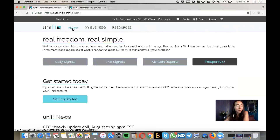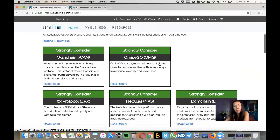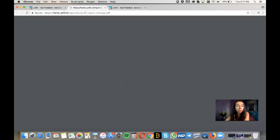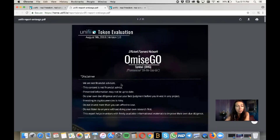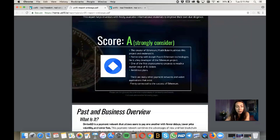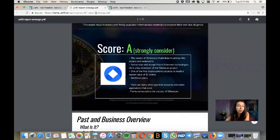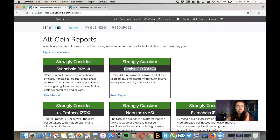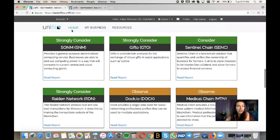The last area on the home page is Altcoin Reports. There's a lot of insight here about what to consider. For example, OMG — OmiseGo — a South Korean company, is a great token launched not too long ago. You can read the report and decide if it's something you want to buy into. This token evaluation was released on August 9th of this year — just a couple of weeks ago. It's a strong consideration, and other altcoins are listed here as well.